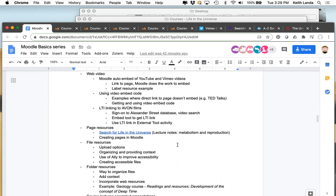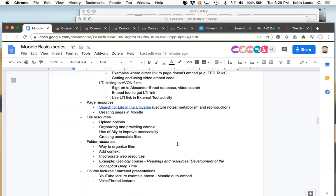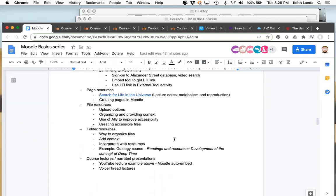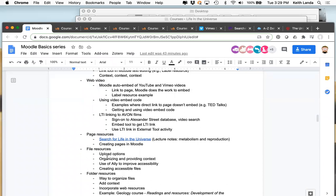Let me pause for a moment here for any questions. There's nothing in the chat that hasn't been covered. Before we get into files, let me quickly talk about a resource that is not used as much by faculty as it could be. We've talked about putting label resources - little chunks of text that go right on the front page of your Moodle course - but sometimes you've got more material than you'd want to take up a lot of real estate on your Moodle front page.